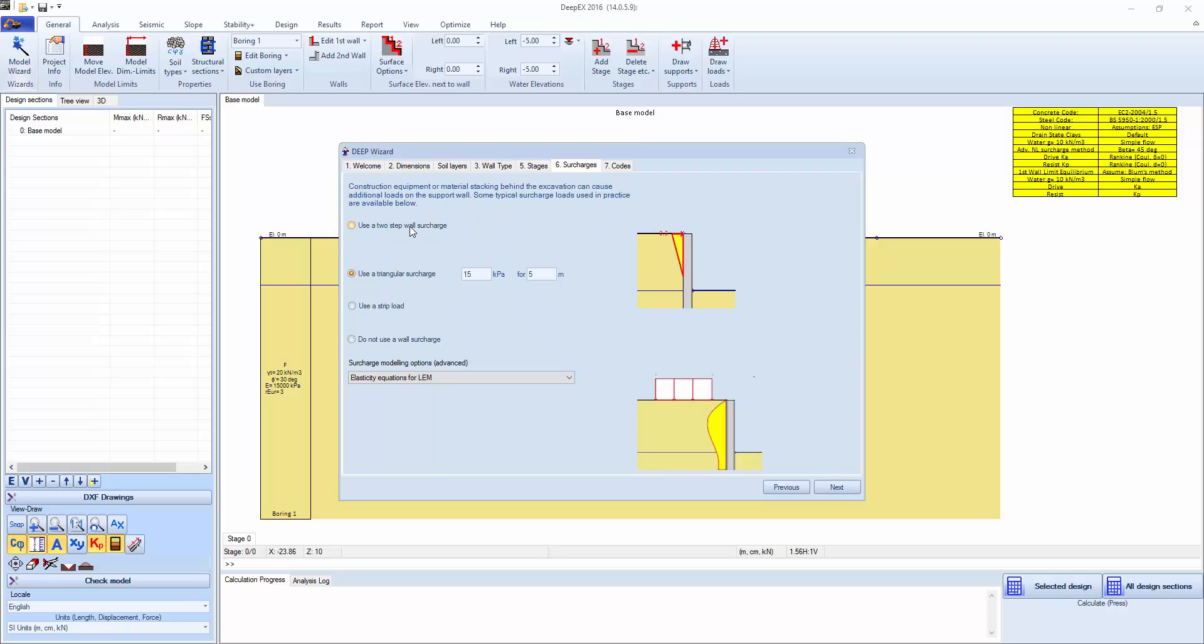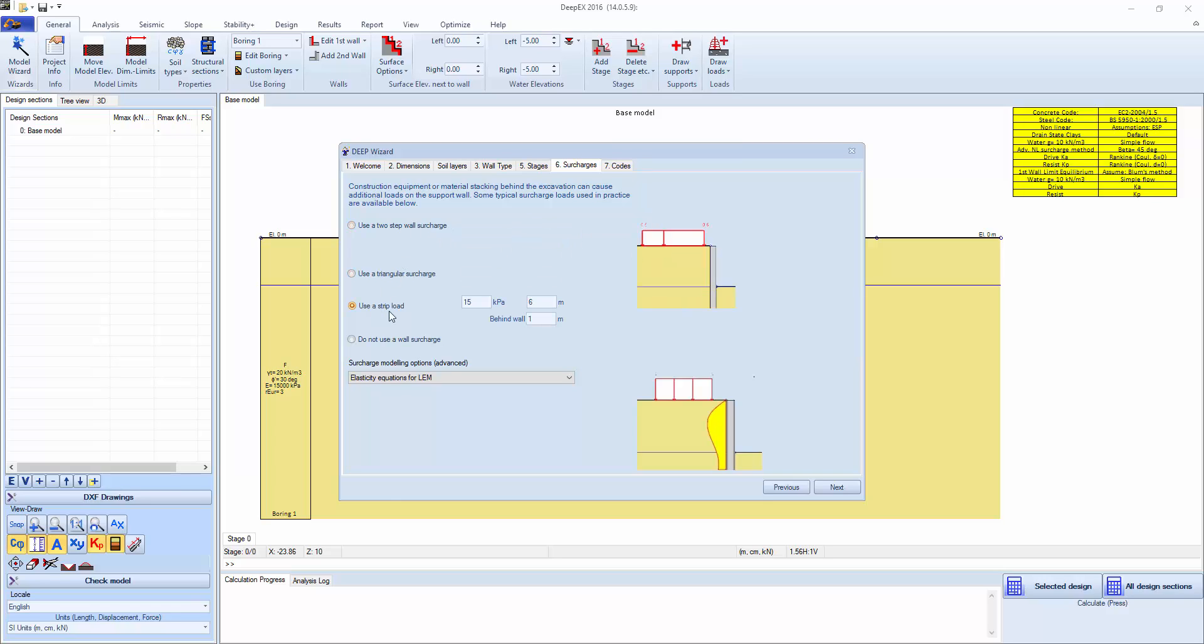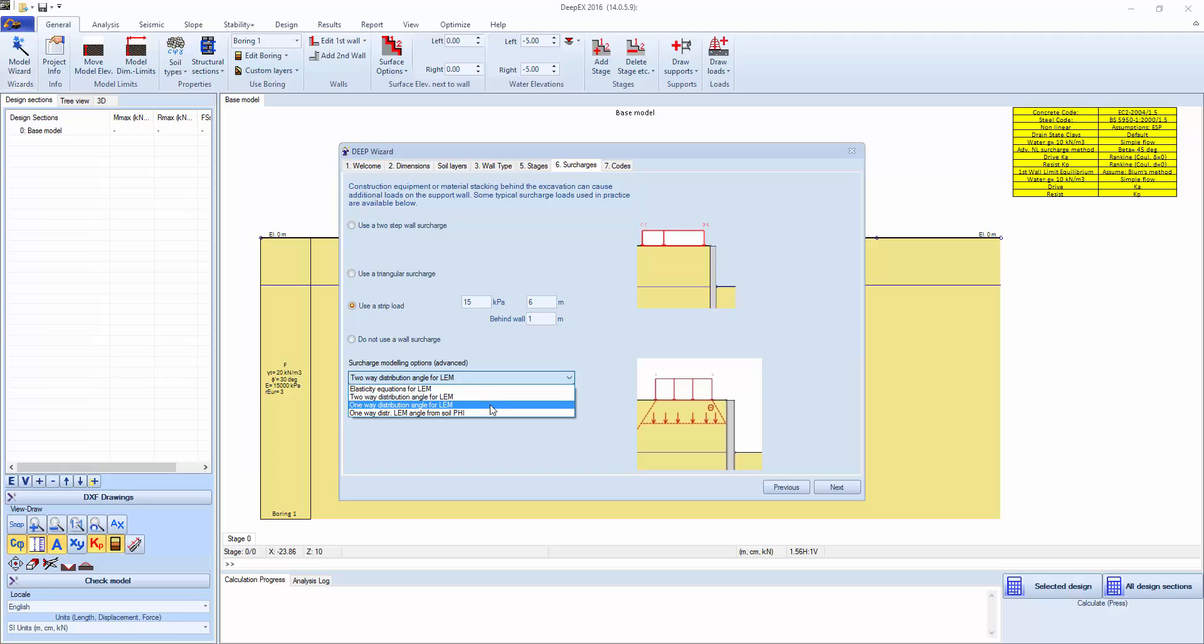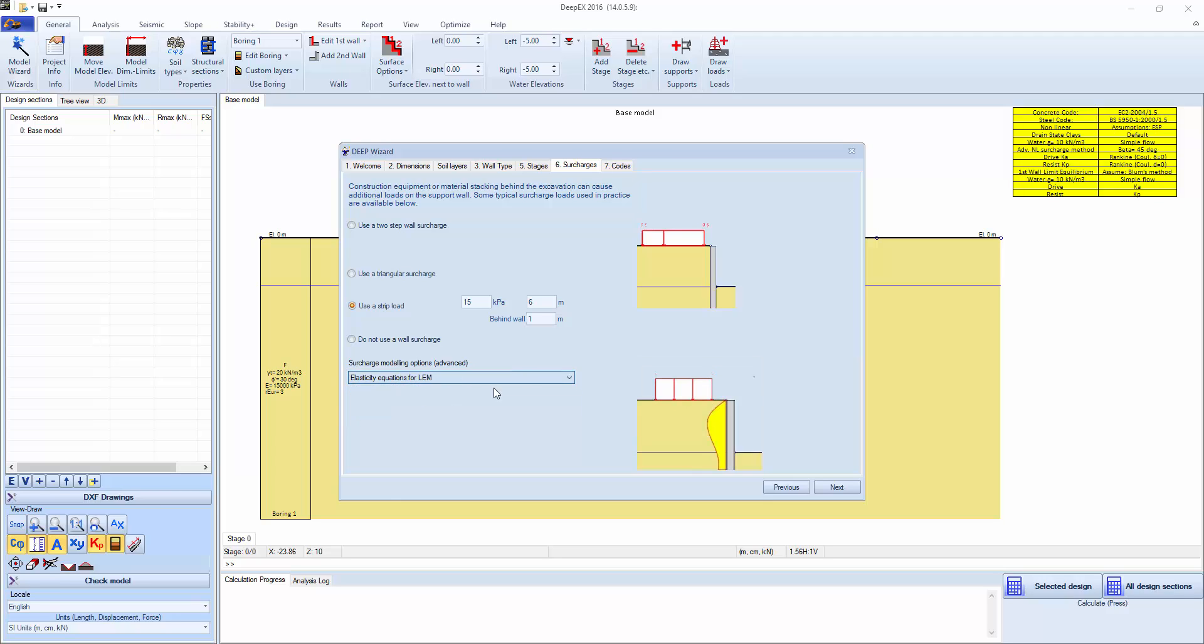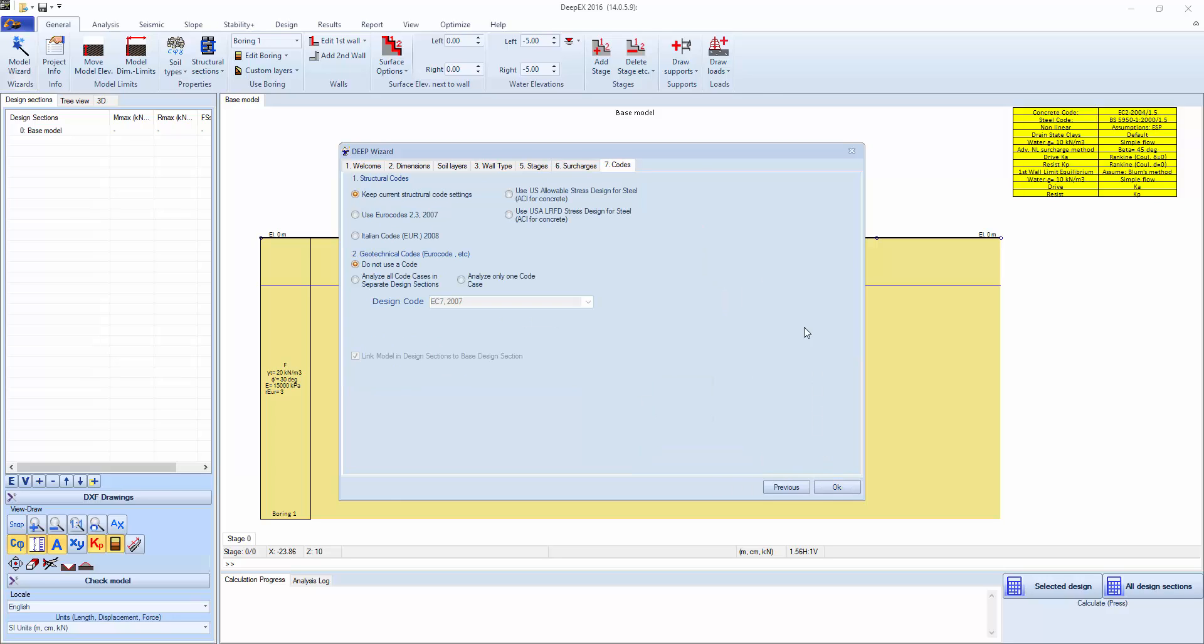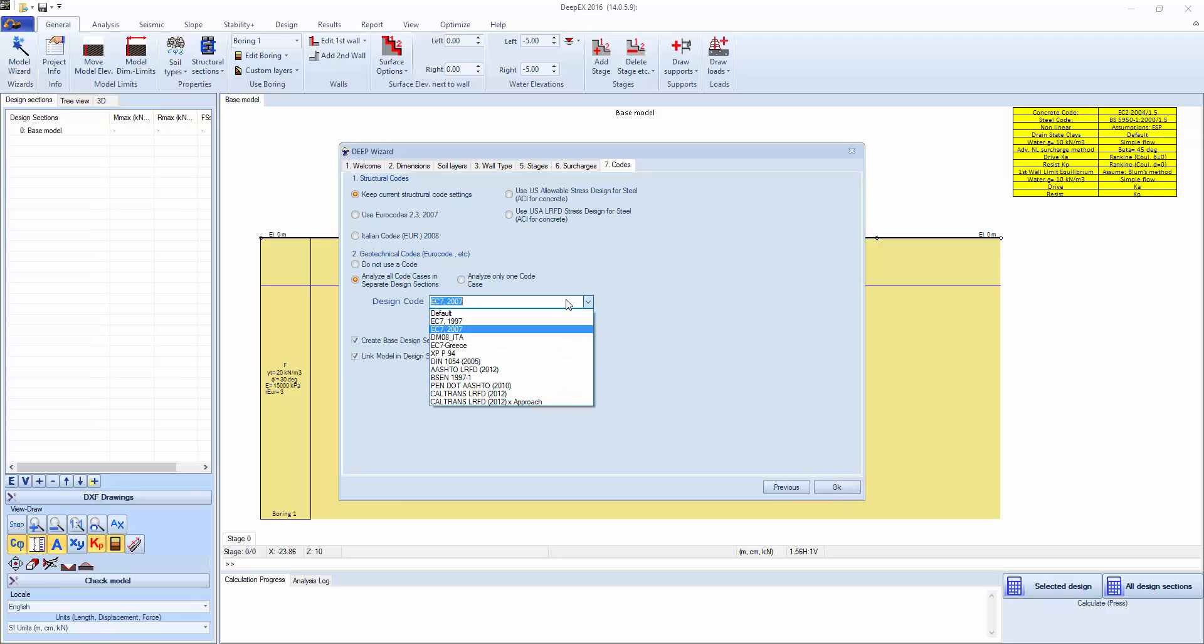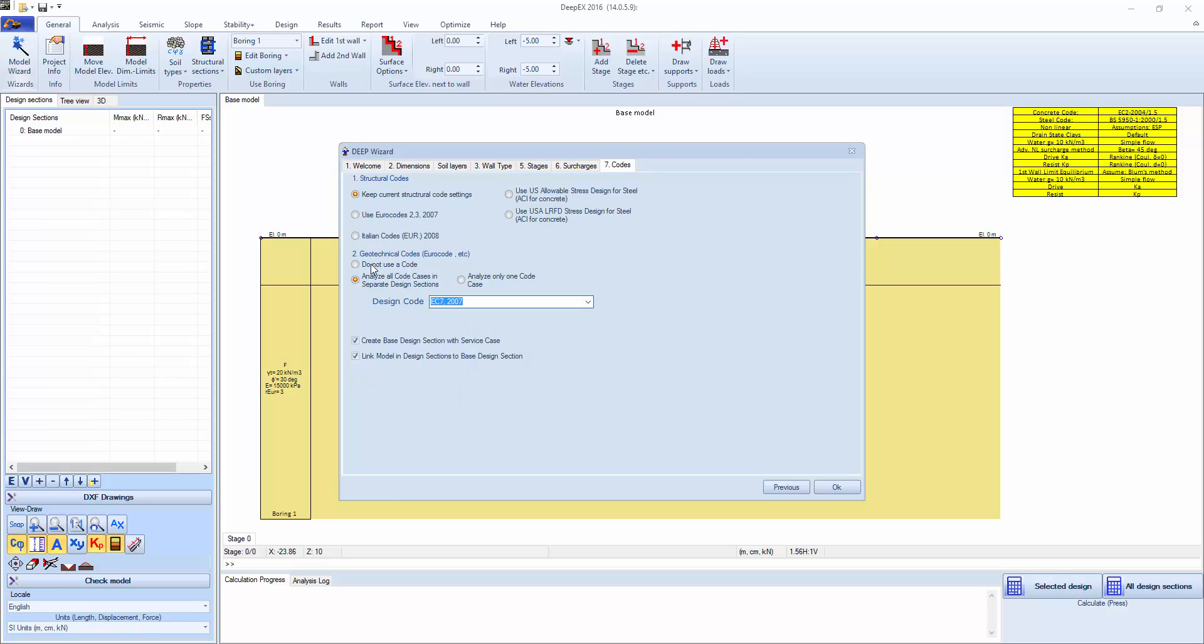The wizard allows us to easily specify surcharges like a two step surcharges directly on the wall, triangular surcharges or a strip load behind the wall, and different analysis options for how the surcharge areas are computed on the wall. We're going to keep elasticity equations. We're going to click next and keep the current structural settings. If we wanted to analyze British Eurocode cases we could select all the British Eurocode cases to be generated or other Eurocode cases and click OK.